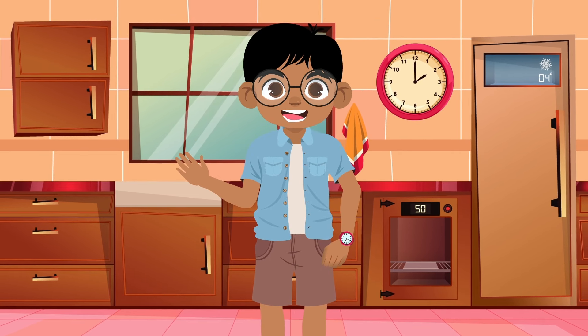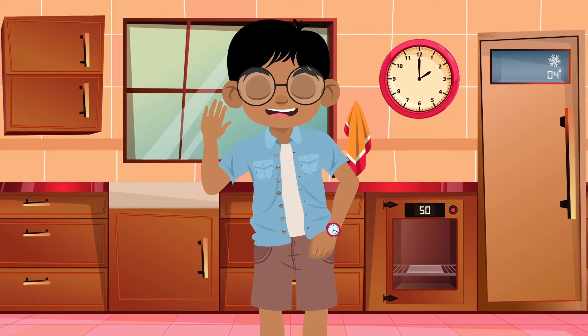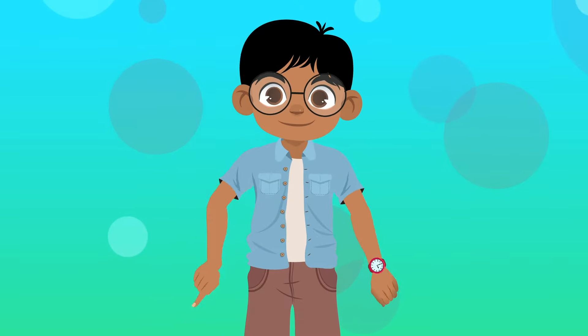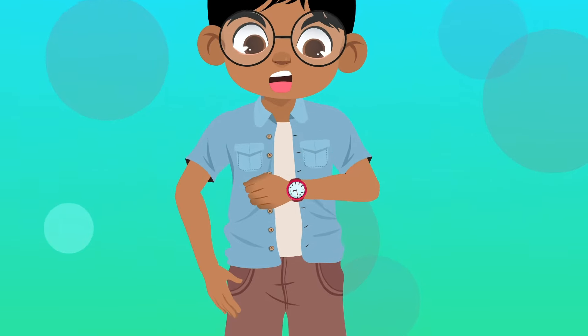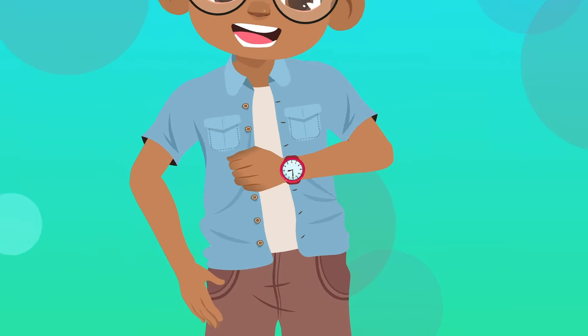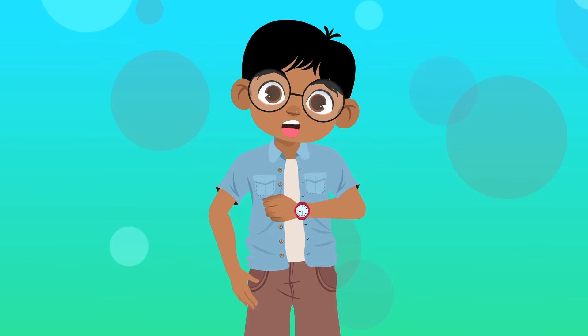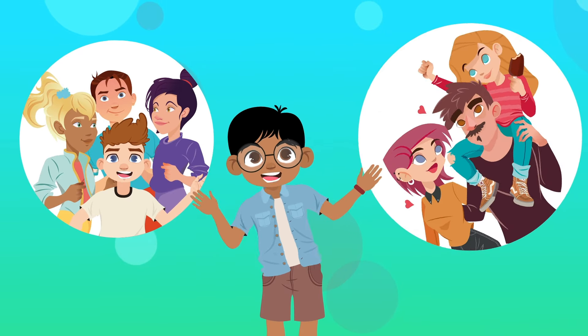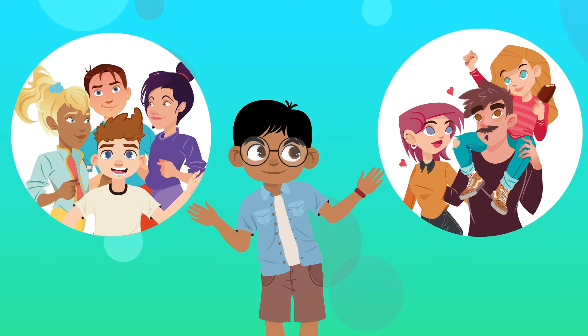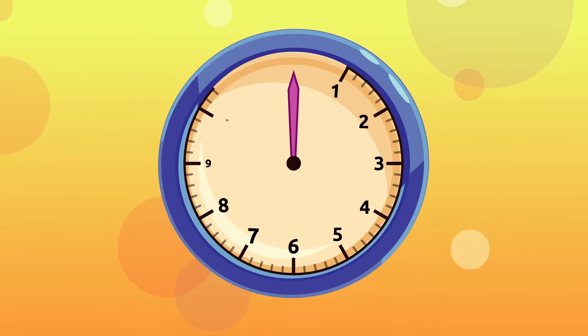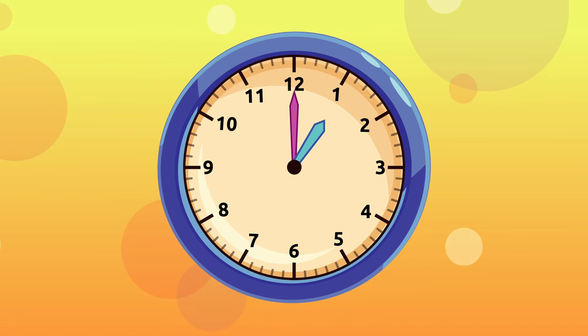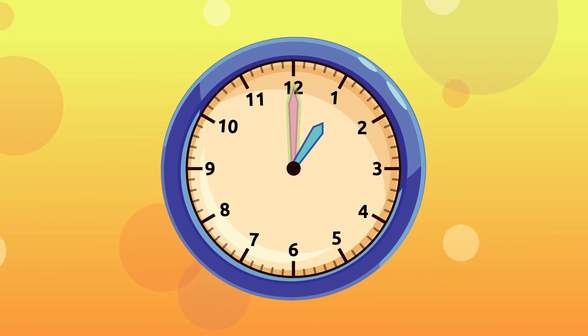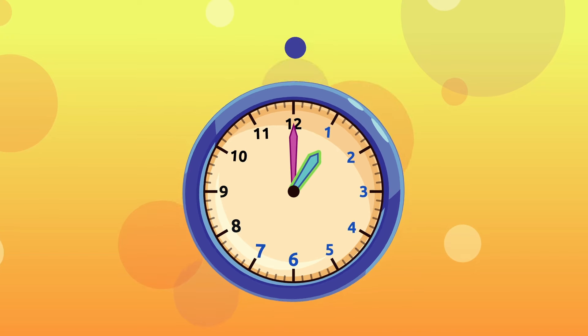I've been practicing how to tell time so I'll be spending my day with friends and family. First, we'll learn how to say the hours. When the minute hand is on the number 12 and the hour hand is on any number, we say that number and o'clock.